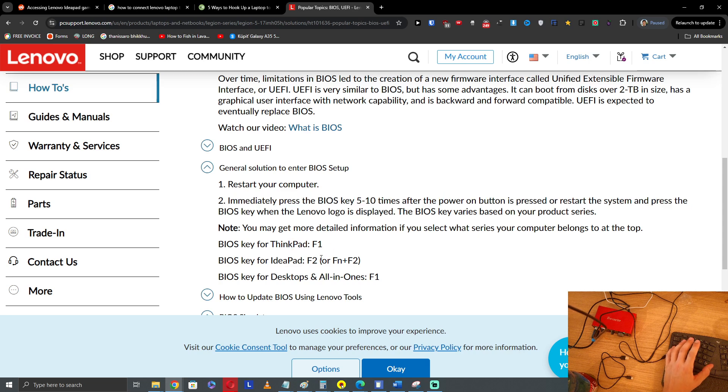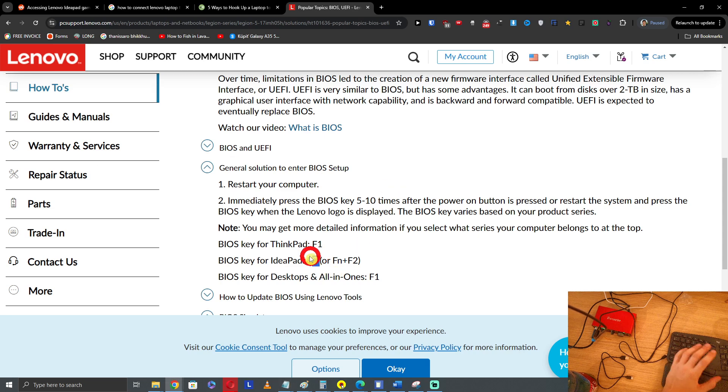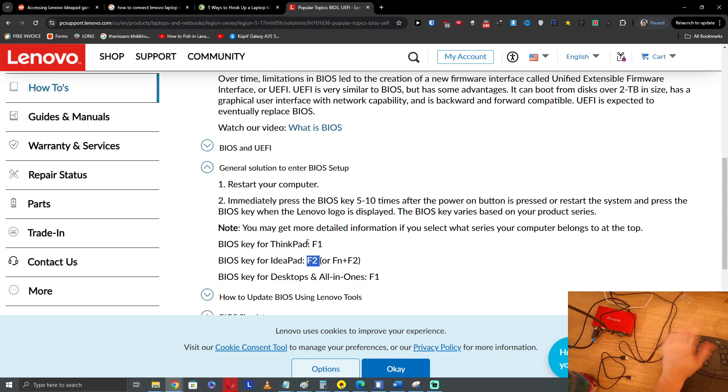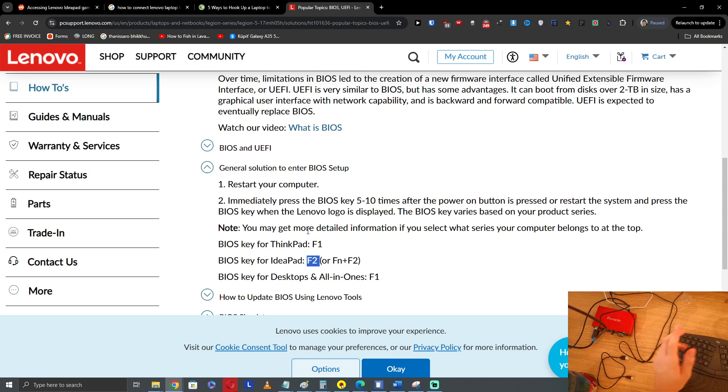For the IdeaPad Slim, you want to press F2. So you're going to restart the computer, turn it off, turn it on, and then press F2 repeatedly, or Fn plus F2.